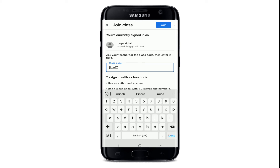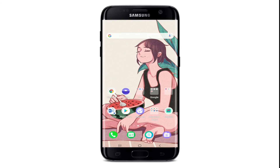Type in the six or seven letters and numbers with no spaces or symbols as your class code. Once you've typed in your class code, tap on the 'Join' button at the upper right and you'll be able to join your class as a student on Google Classroom.